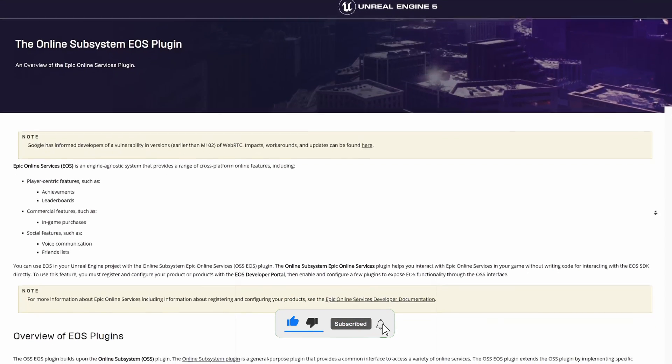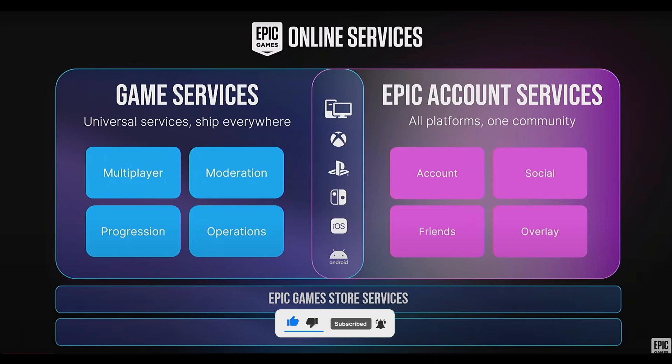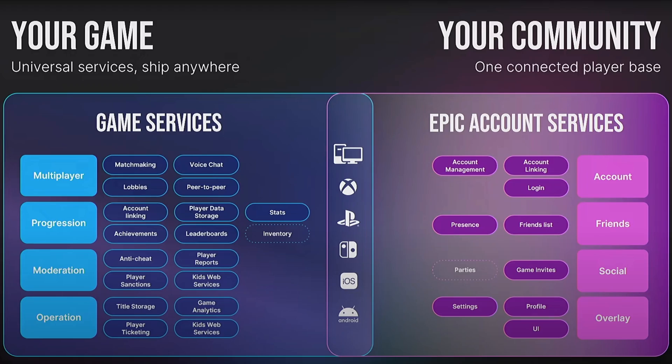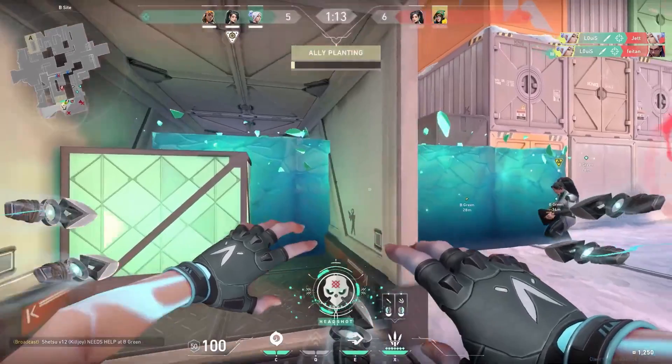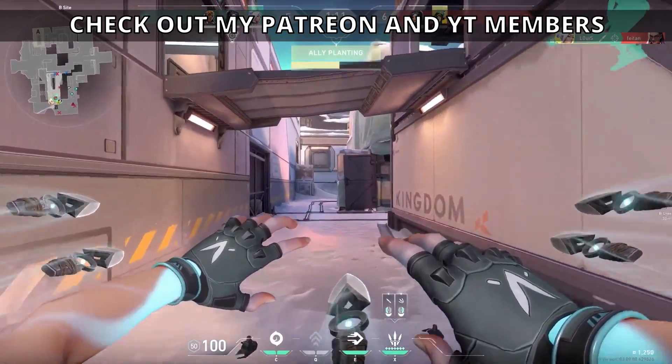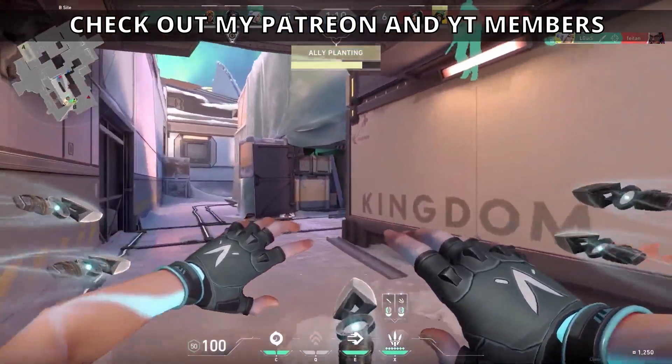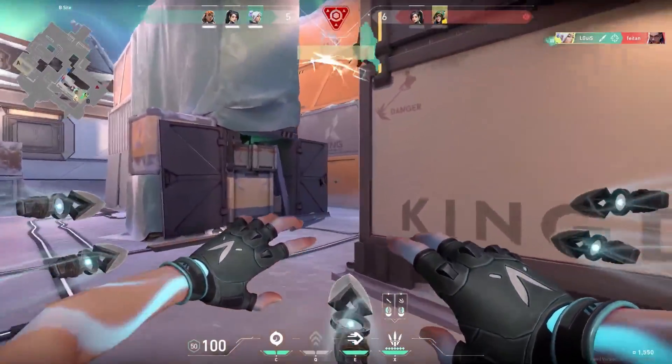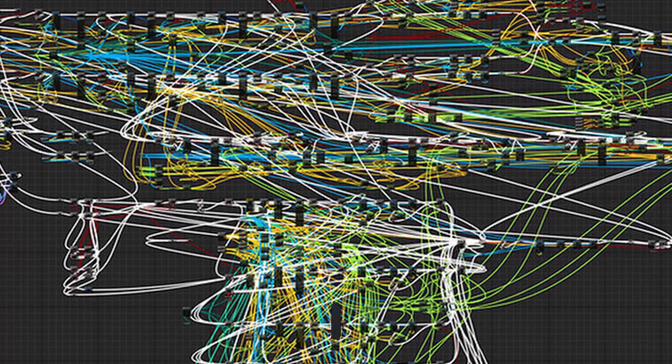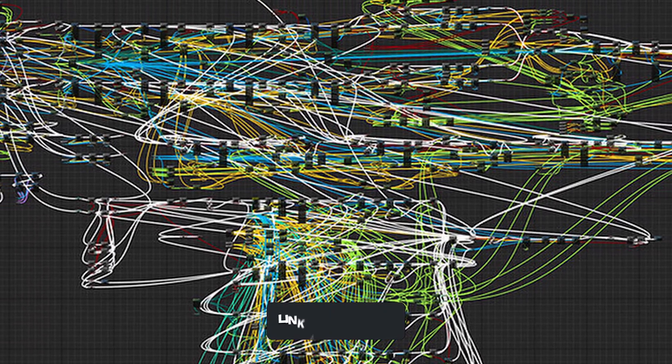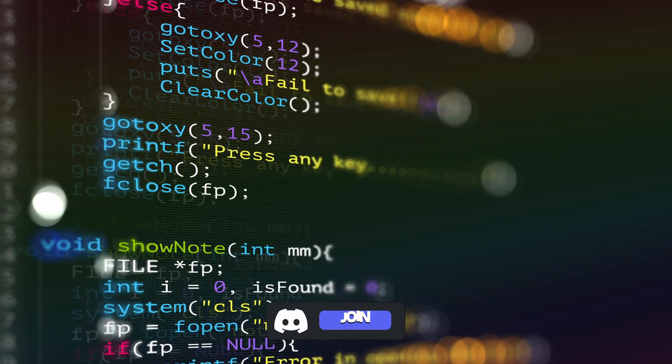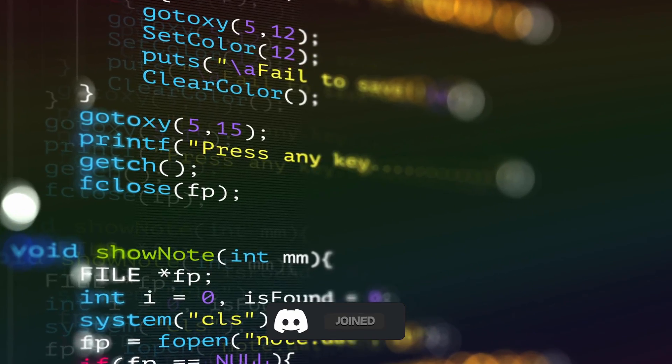So, what is EOS? EOS enables you to build and integrate online functionality into your game using Epic systems and servers. This includes multiplayer sessions, networking, voice chat and much more. But the integration with Unreal is pretty complex and requires a lot of C++.